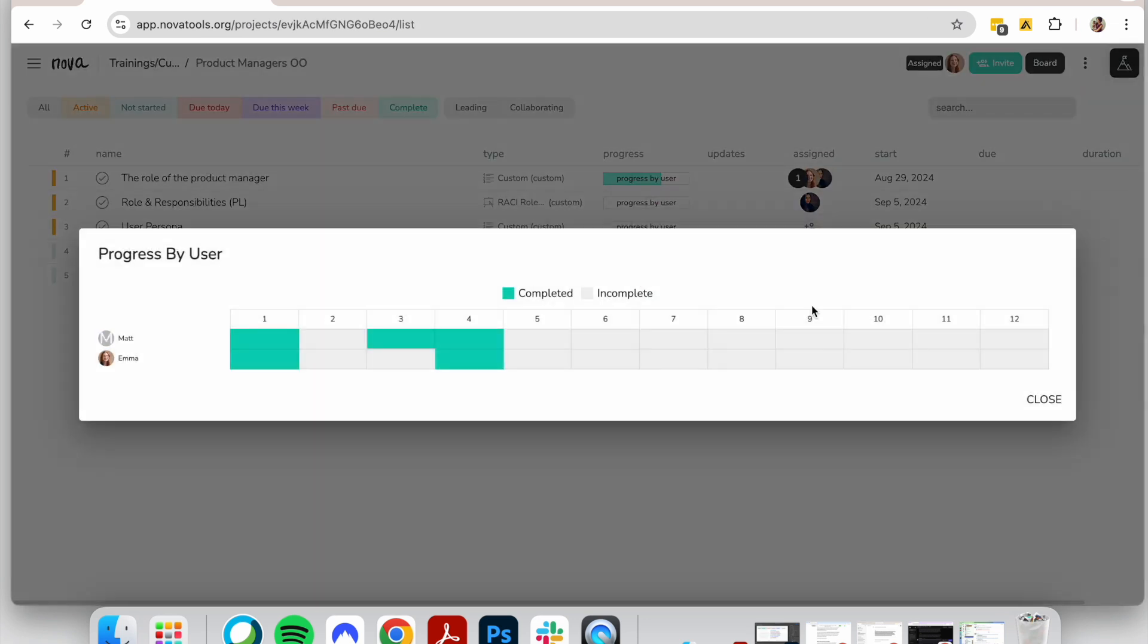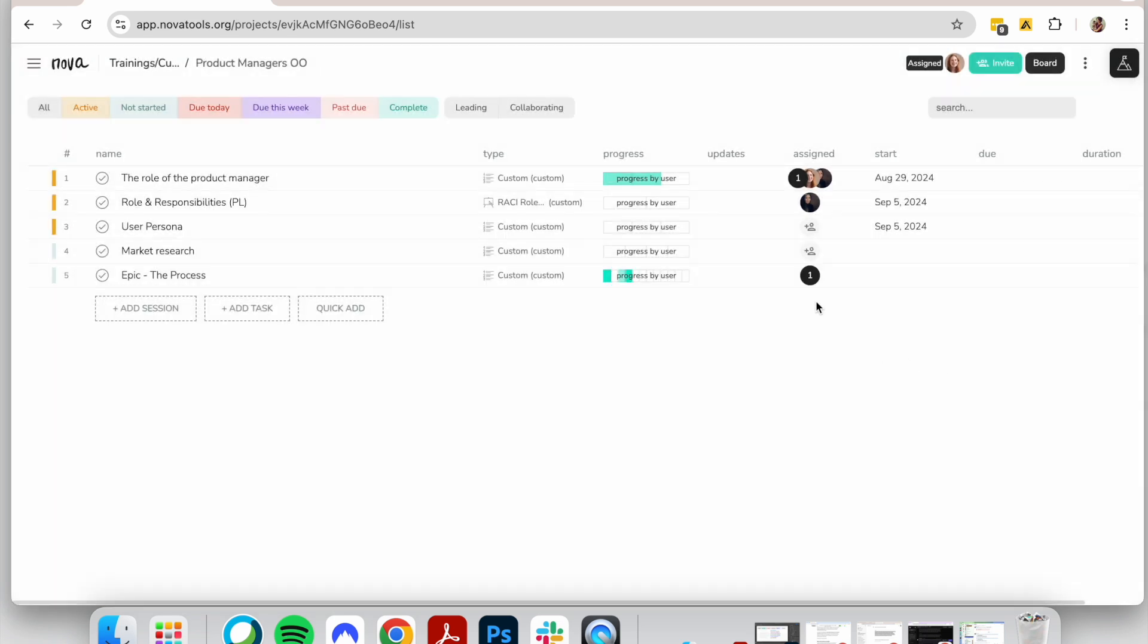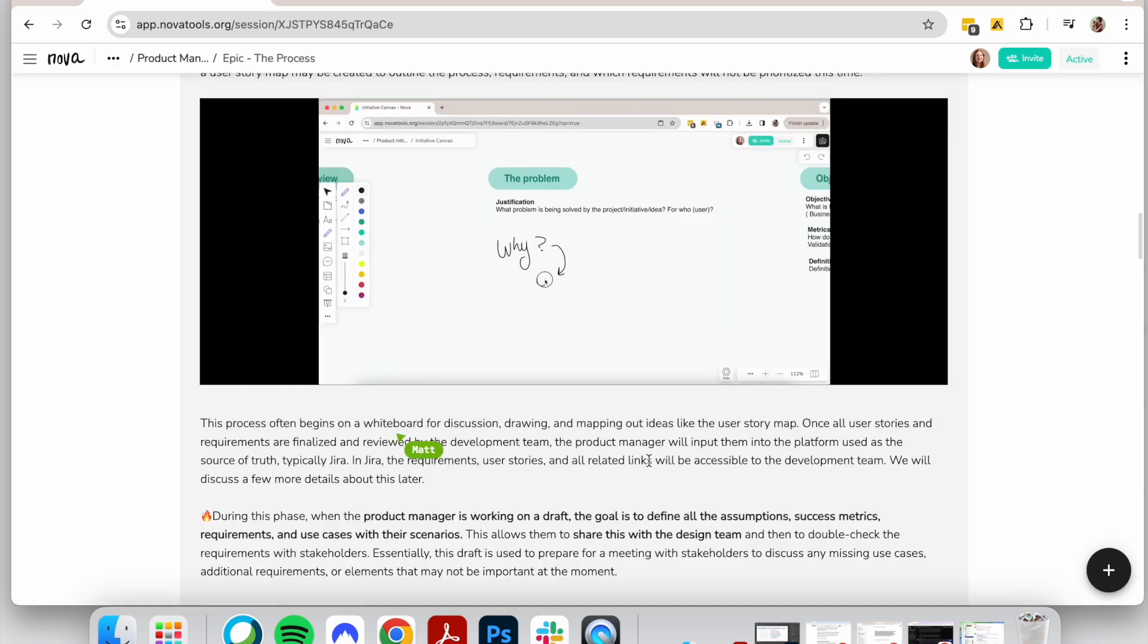Say goodbye to static pages that nobody reads and that you can't monitor. Say goodbye to individual training programs. With Nova, you can make any onboarding, training, or other processes collaborative.